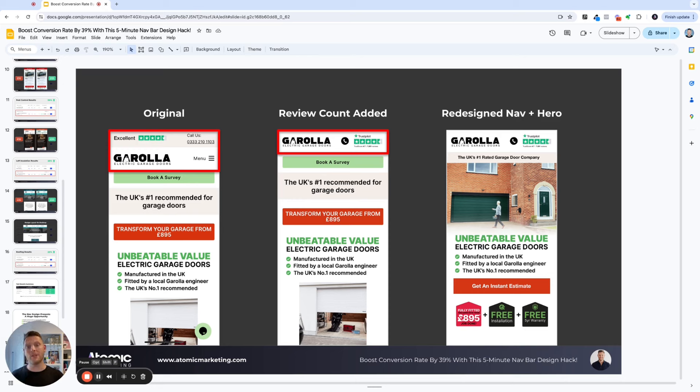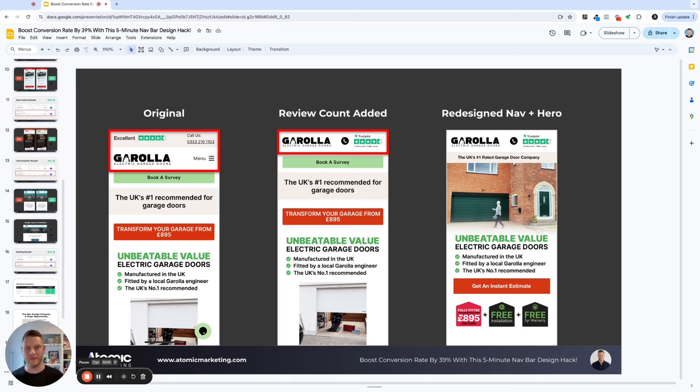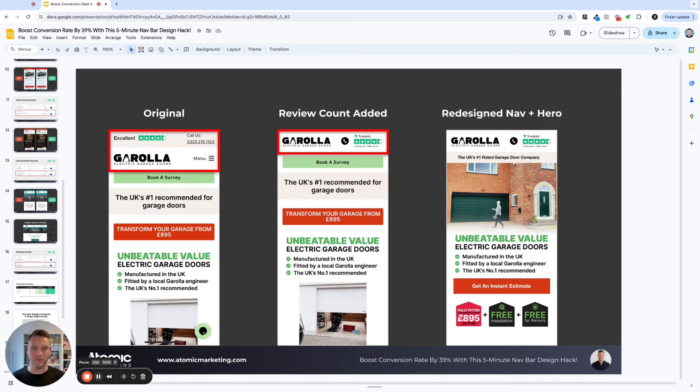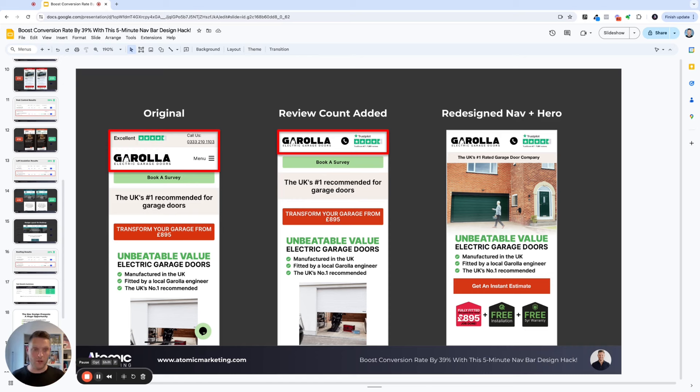And you can see how much space that saves compared to their first one. It probably takes up 50% less of the space. And in my opinion, it looks more trustworthy because you can see the 7,001 reviews that they have, rather than just four and a half stars.